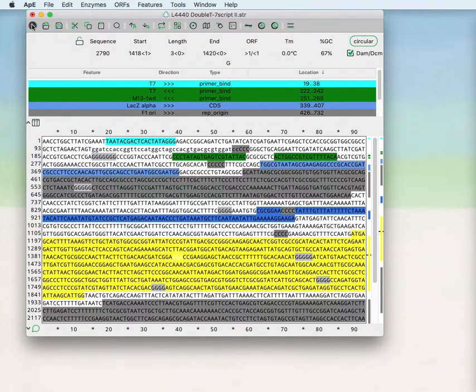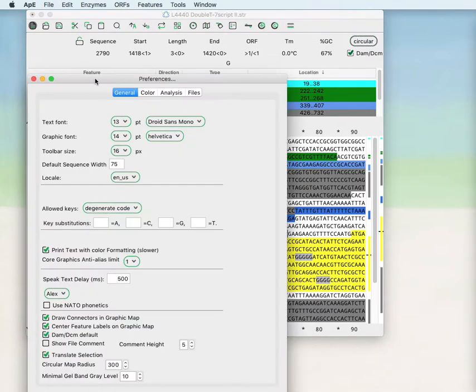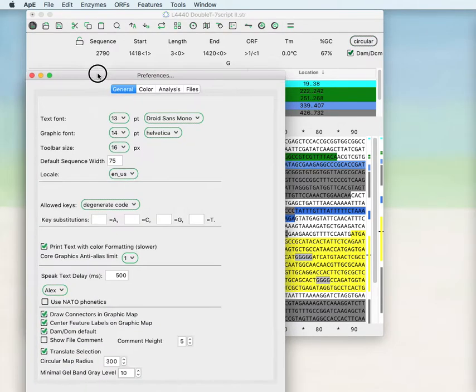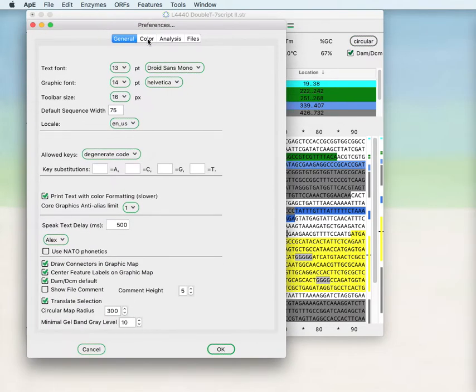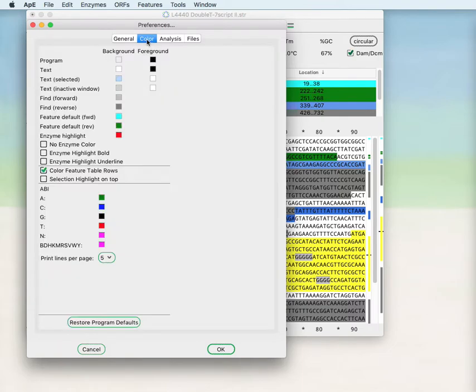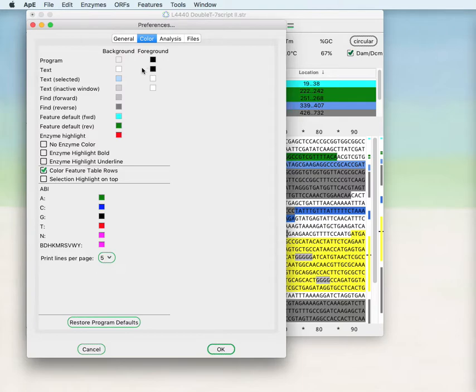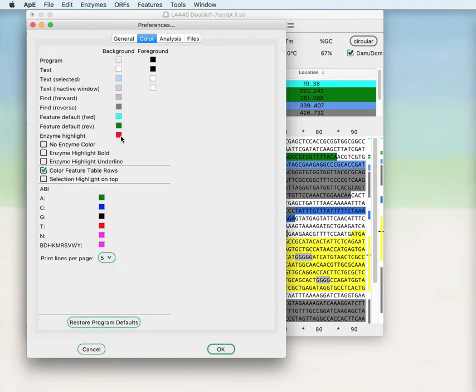You can change the colors that those are highlighted in by changing the colors within the preferences. Also within the preferences you can change all of the current text foreground and background, the selection foreground and background, as well as enzyme highlighting, which we will talk about in a later time, the default feature colors.